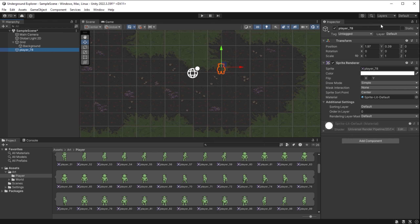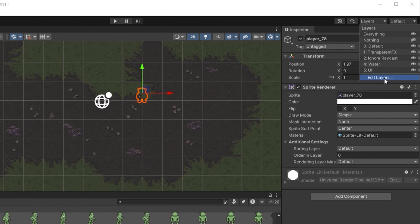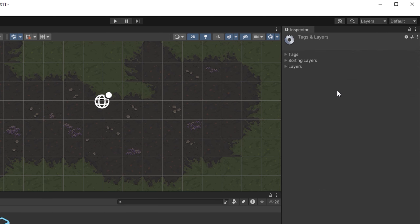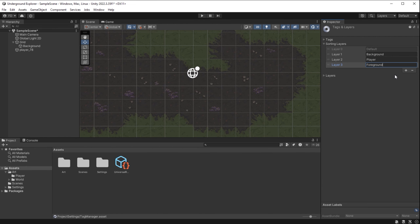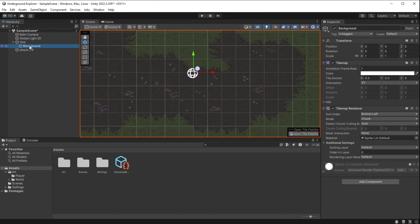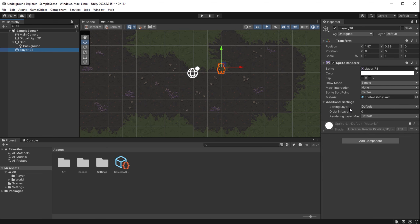If I zoom in, I notice the player is behind the background. I select the Move tool and use the small blue square to drag the character around. We need to learn how to control layers in Unity. I go to Layers > Edit Layers, which opens Tags and Layers in the inspector. We care about Sorting Layers — these determine in which order game objects are drawn. I click plus to add three more sorting layers: background, then player on top of that, then foreground on top of all.